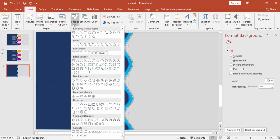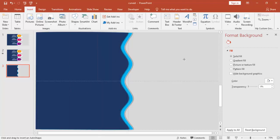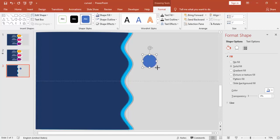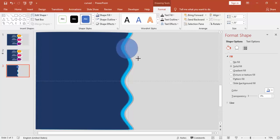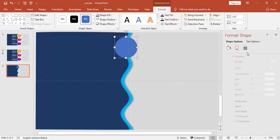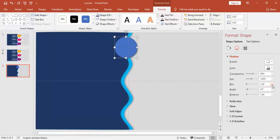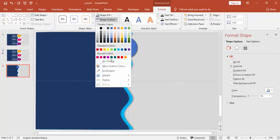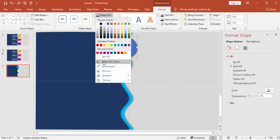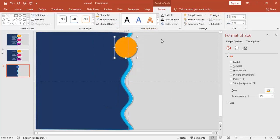Go to Insert > Shapes and select the Oval shape. Hold the Shift key to increase the size so it fits perfectly. Make it no outline, give it a shadow effect, and change the color to any color you like. Then send it to the back.